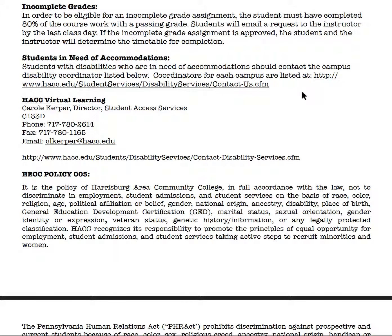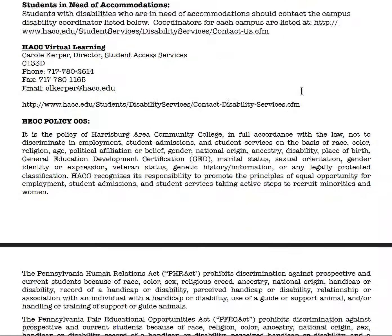If you have an accommodations letter, I will be happy to meet whatever your learning needs are. Please submit your accommodation letter right away, and I will work with you to create a plan to best meet your learning needs.